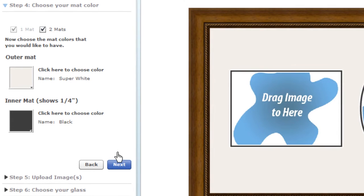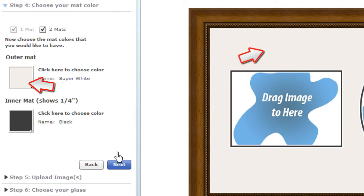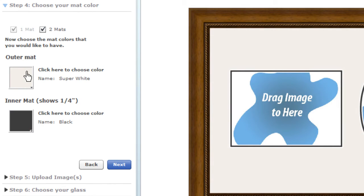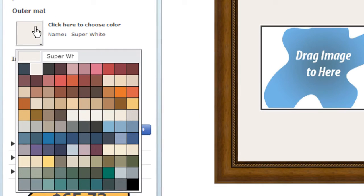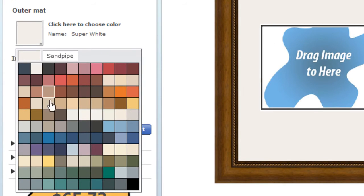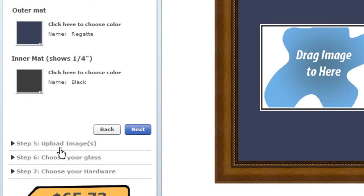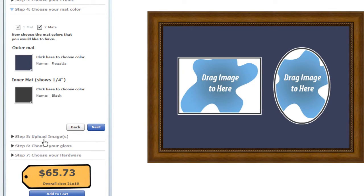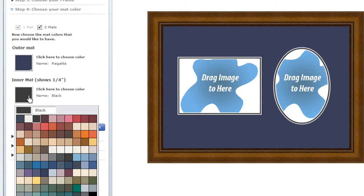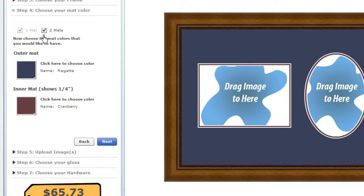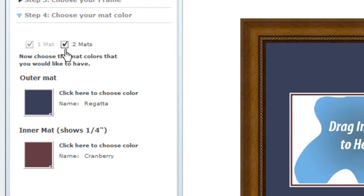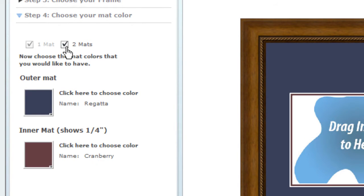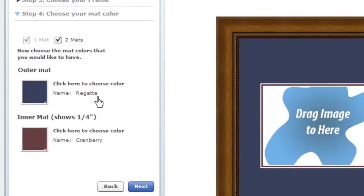Now, choose your matte colors. For an elegant finished look, we recommend using two mattes: an outer matte to fill the frame and an inner matte to highlight each individual picture. Click on the outer matte box and you'll see the available colors. Click on a color and the preview is updated automatically. You can choose a color for the inner matte in the same way, or uncheck the two mattes box to remove the inner matte altogether.